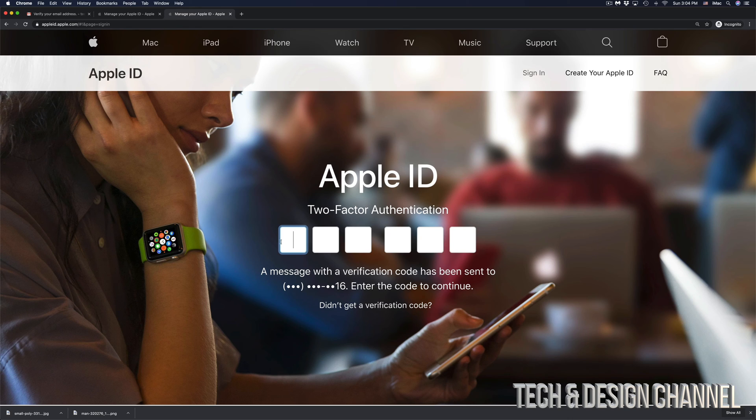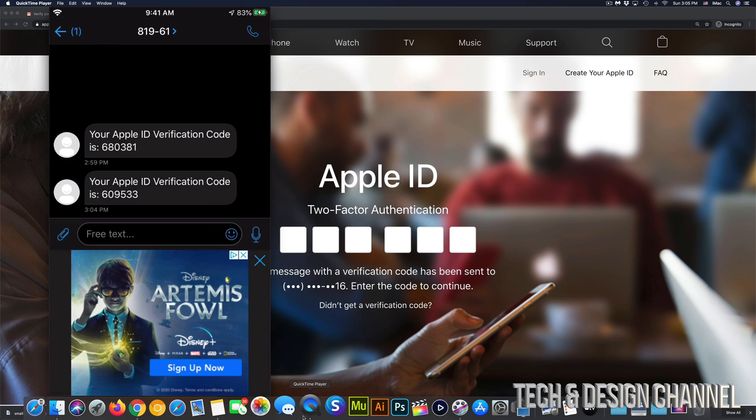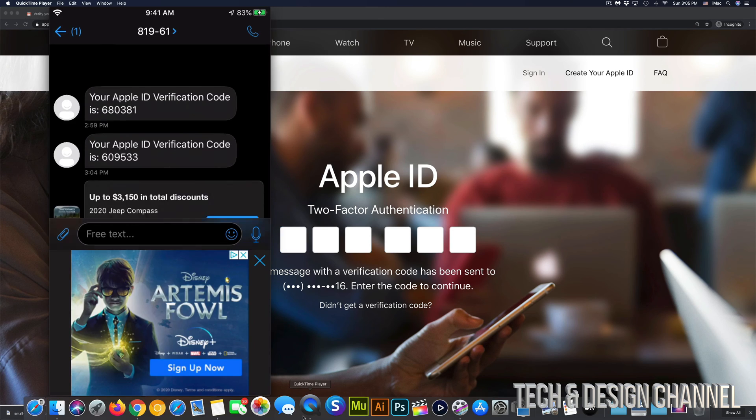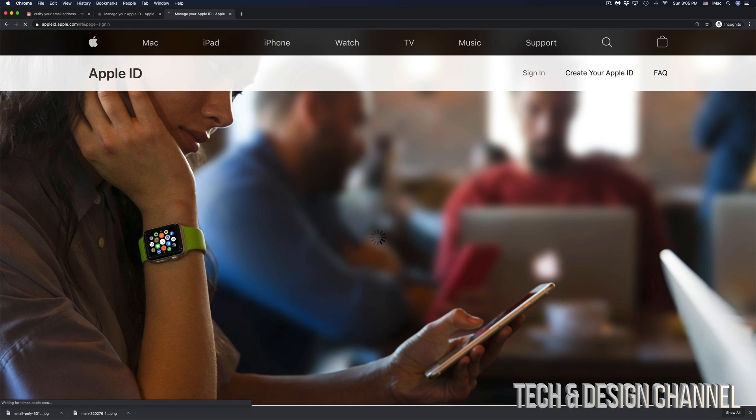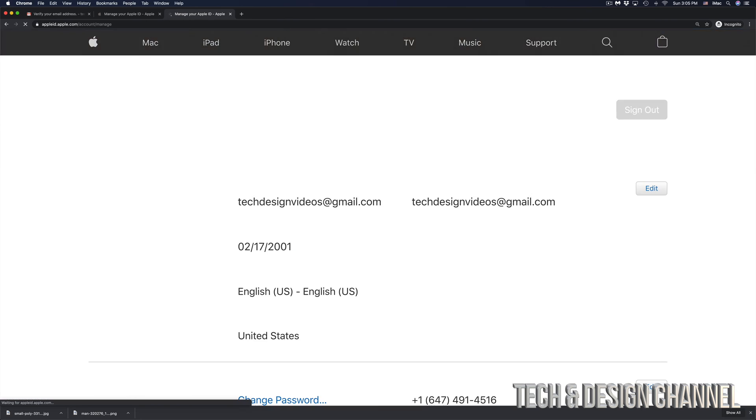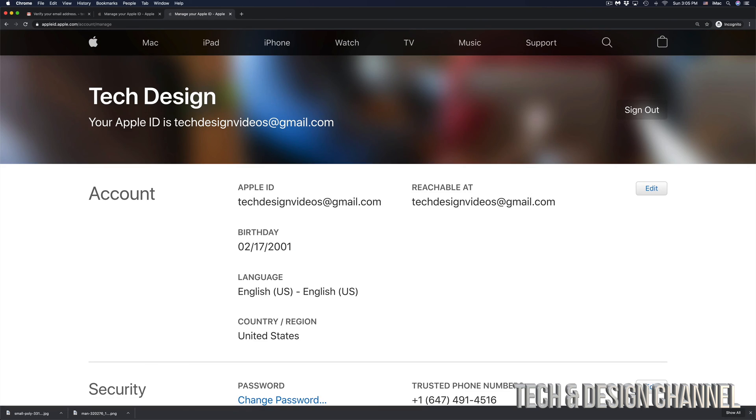In this case, we do have two factor authentication. So I did get right now a text message from Apple. So again, right here, I can see the message that just came from Apple. So this time it's 609533. Once I put that in, it's going to just log me into my account and I'm ready to go.